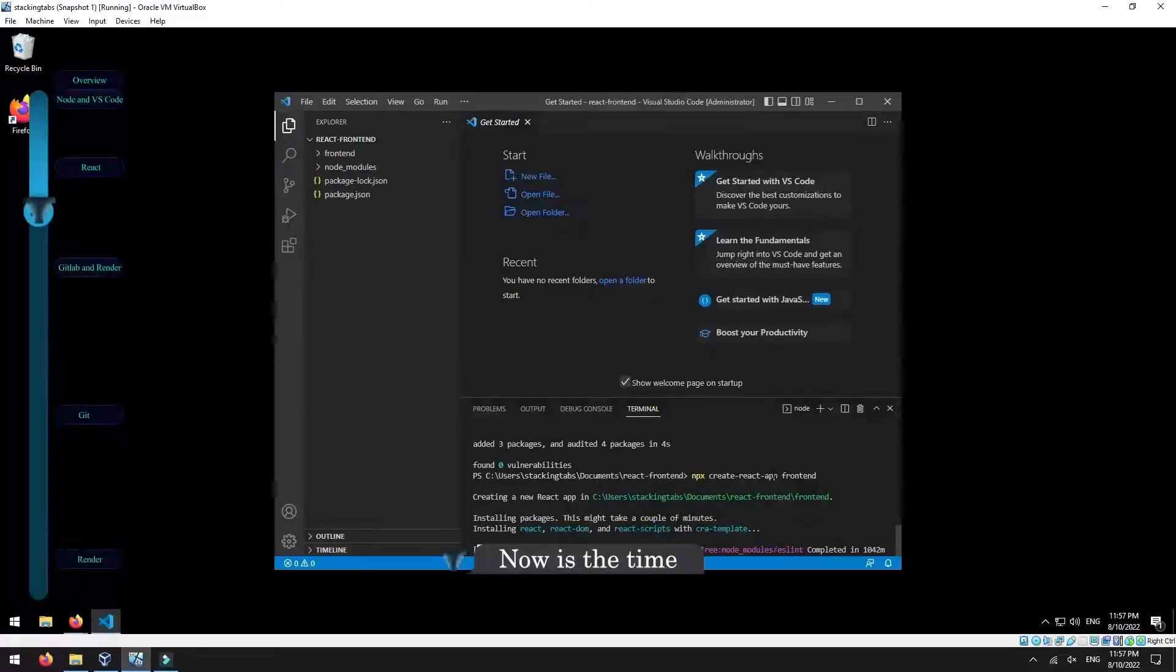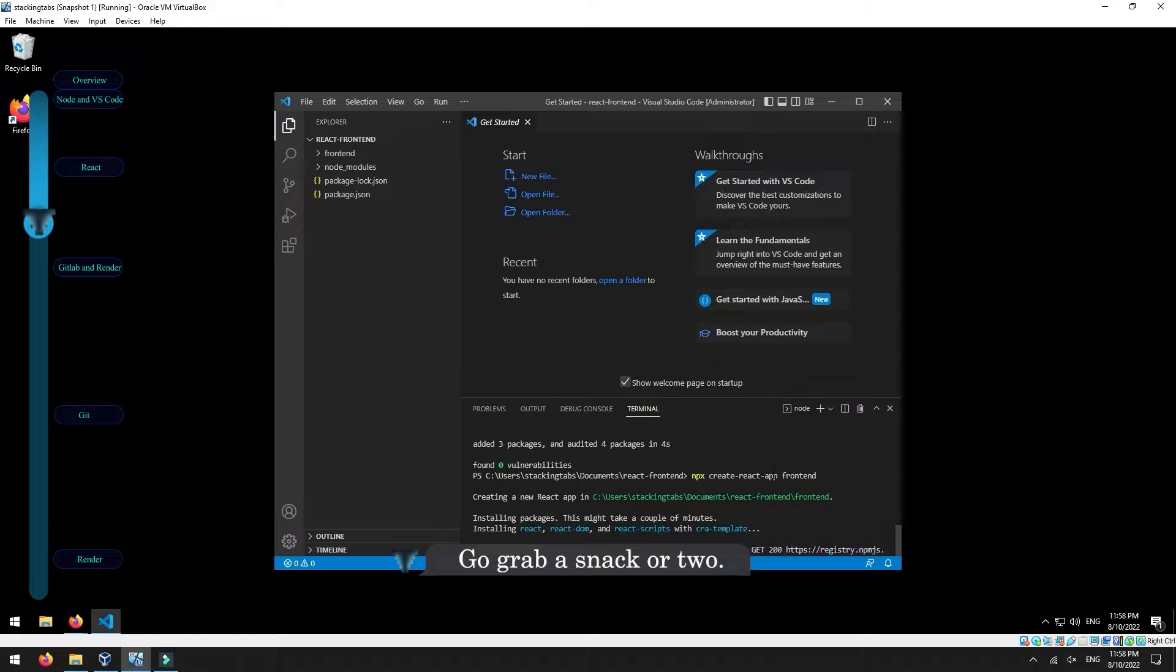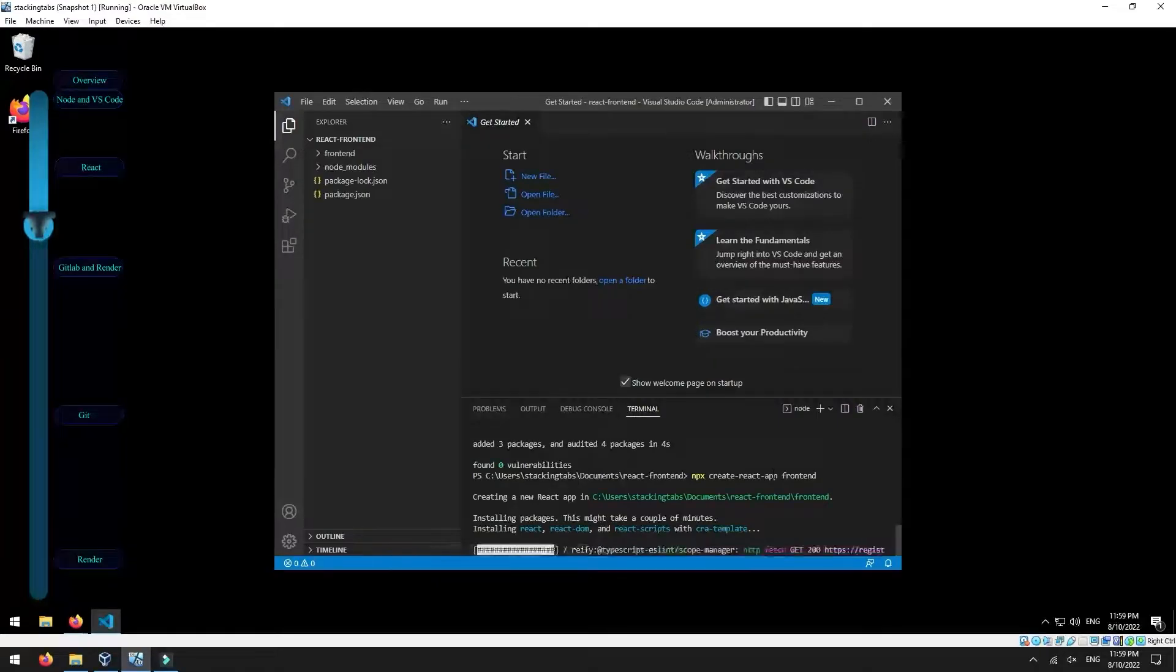Now is the time to take a tea break that you deserve. Go grab a snack or two.